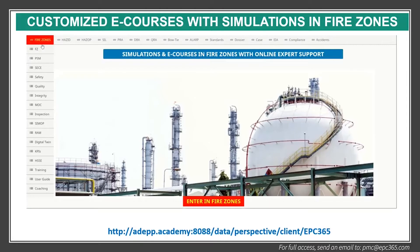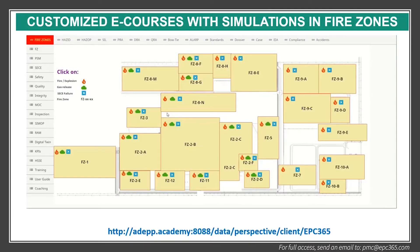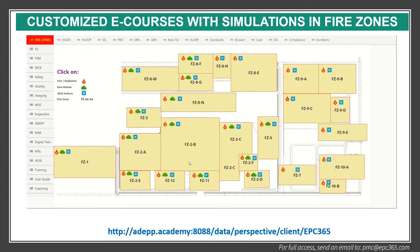There is an icon here that goes to the fire zone. The first page is the entry to the fire zone. When you enter, the installation is divided into different fire zones. As I said in my previous e-course, a fire zone means that if there is a fire and explosion in this area, it will not escalate to the other area. Here you see fires on 2A and 2B because they are very close to each other — we call them fire zone 2. Fire zone 1, if something happens, it will not escalate to this one.